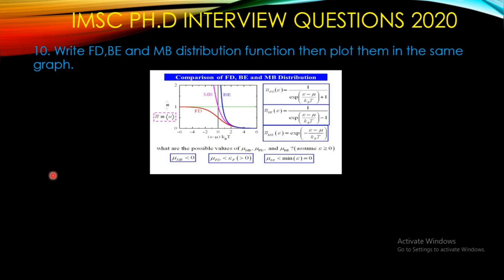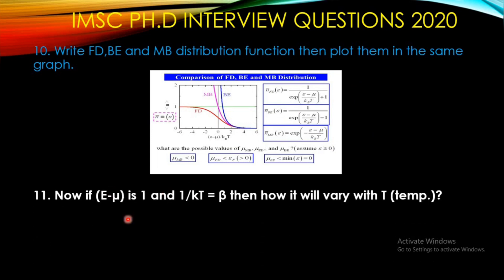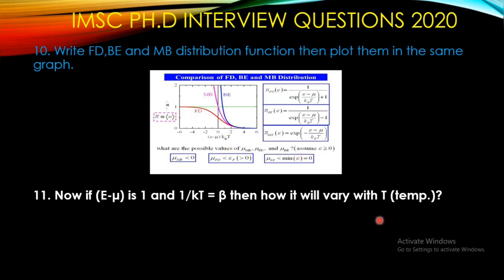A common question from statistical mechanics: they asked to plot the Fermi-Dirac distribution, Bose-Einstein distribution, and Maxwell-Boltzmann distribution on the same plot. Then they asked: if you replace E − μ by 1 and set 1/(k_B T) = β, how will this graph vary with temperature? You need to know the distribution functions and how they behave.